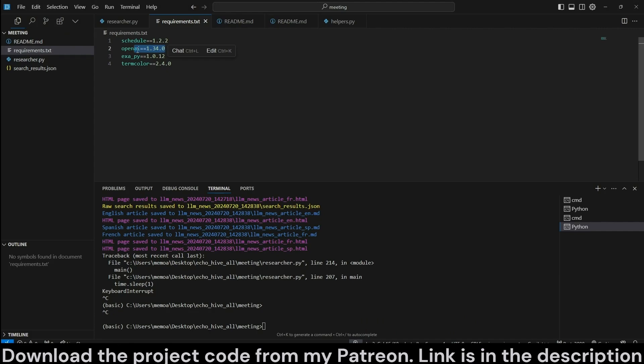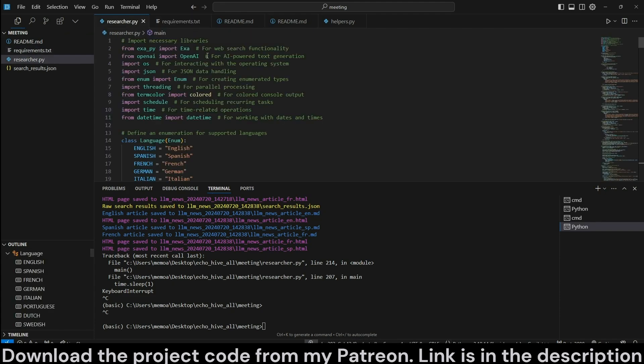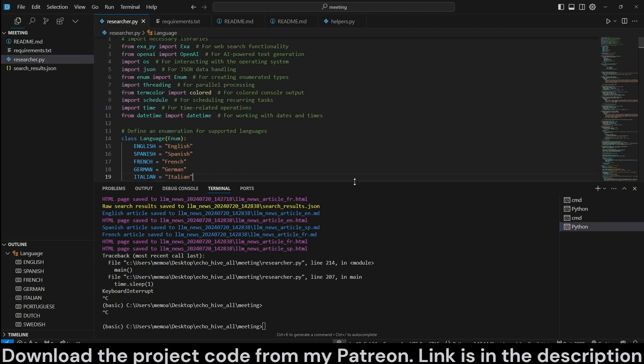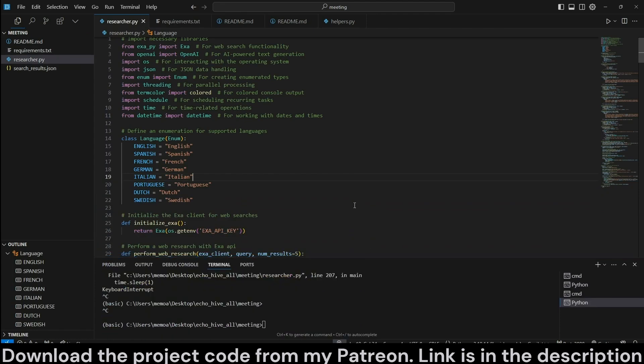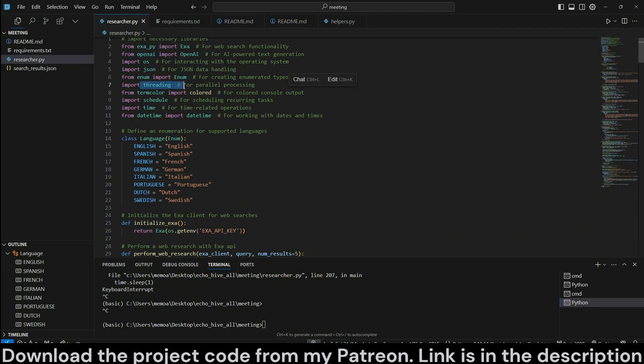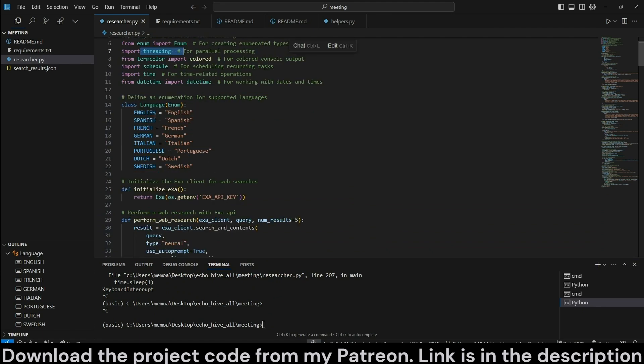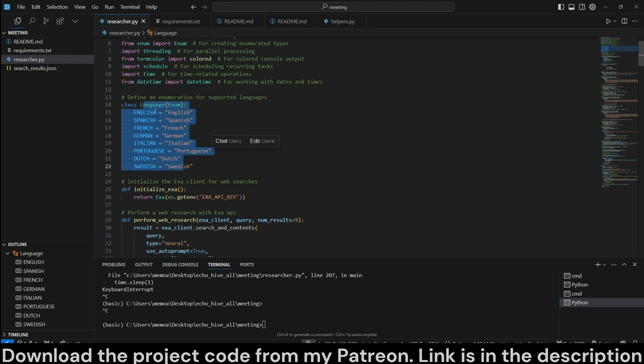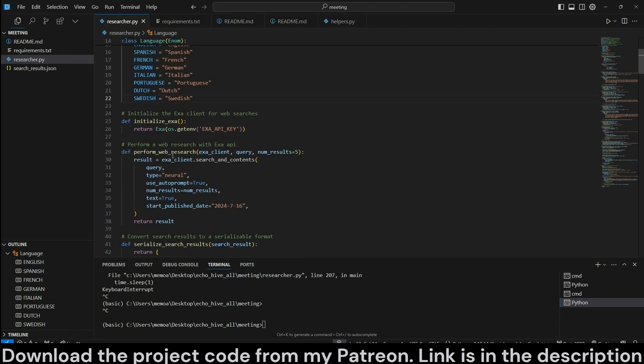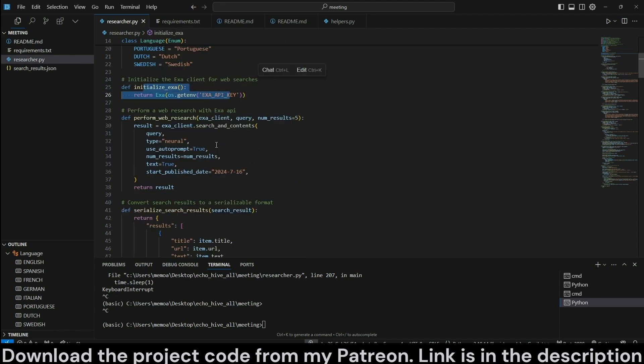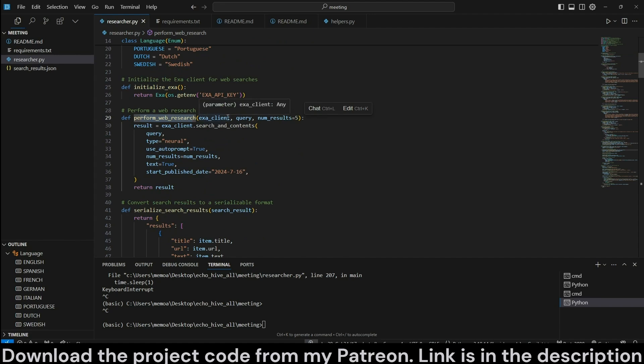We take a look at the code. We see that we are performing all our imports and we are using threading for parallel execution of the translation tasks. Here we define a data class with different languages. You can change this as you please. And we initialize Exa.